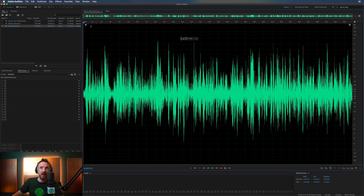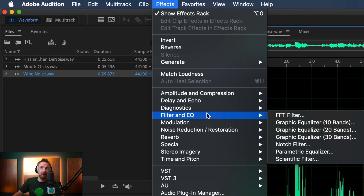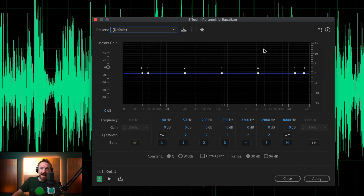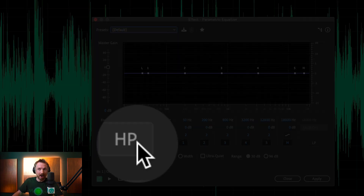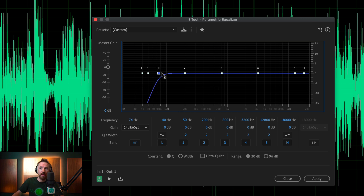Let's go into the Effects menu and we'll look for, under Filter and EQ, the Parametric Equalizer. We'll set this to default, and essentially you want to switch on HP, which is the high pass filter. When we switch that on, we get an HP dot that we can move around, and there's a number that changes down here — that is the frequency.